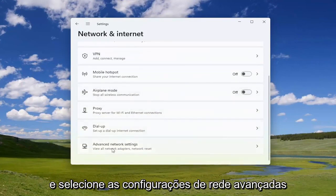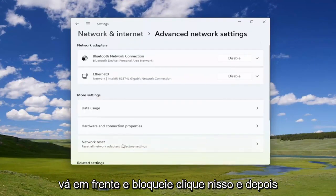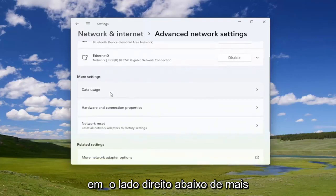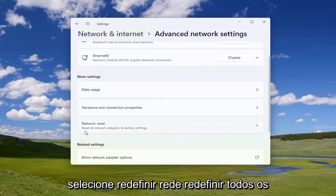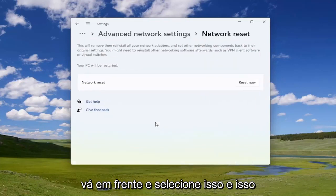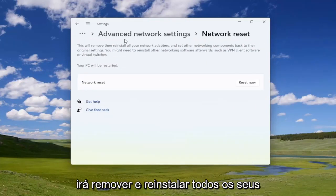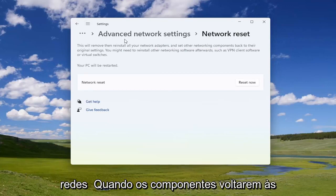Go down and select Advanced Network Settings — go ahead and left click on that. Then on the right side, underneath More Settings, select Network Reset — 'Reset all network adapters to factory settings.' Go ahead and select that. This will remove and then reinstall all of your network adapters and set other networking components back to their original settings.